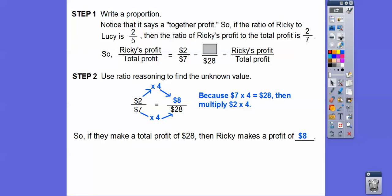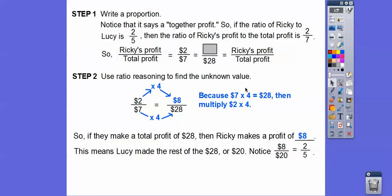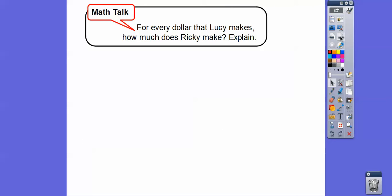Two times four gives us eight dollars. So if they make a total profit of twenty-eight dollars, Ricky makes eight dollars. Out of the twenty-eight, Lucy makes the remaining twenty dollars. Checking: eight over twenty reduces to two-fifths — matching the original ratio. It works!